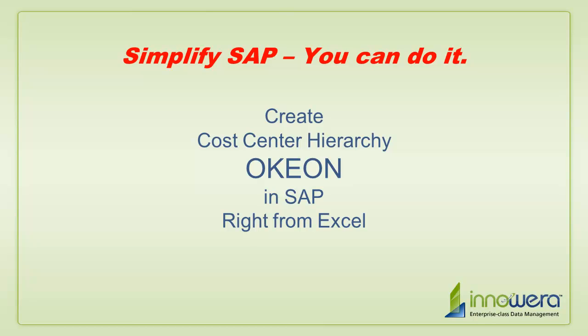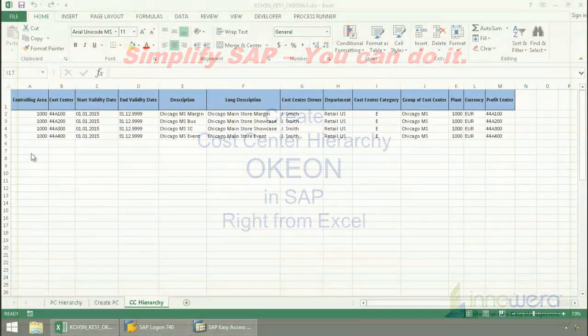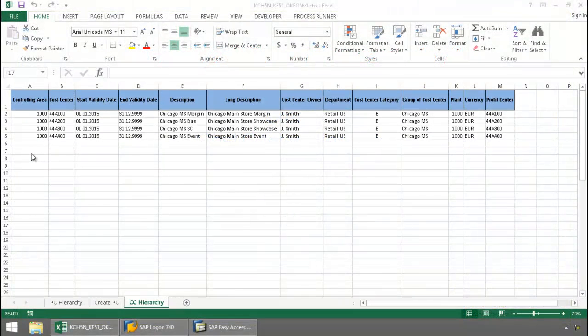Welcome to InWare's Simplify SAP You Can Do It series. Today, I'm going to create cost centers inside of a hierarchy right from Excel.